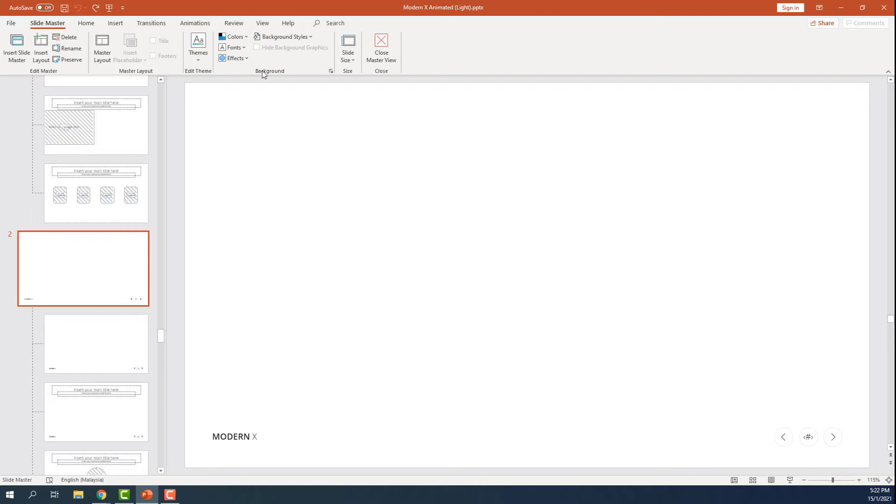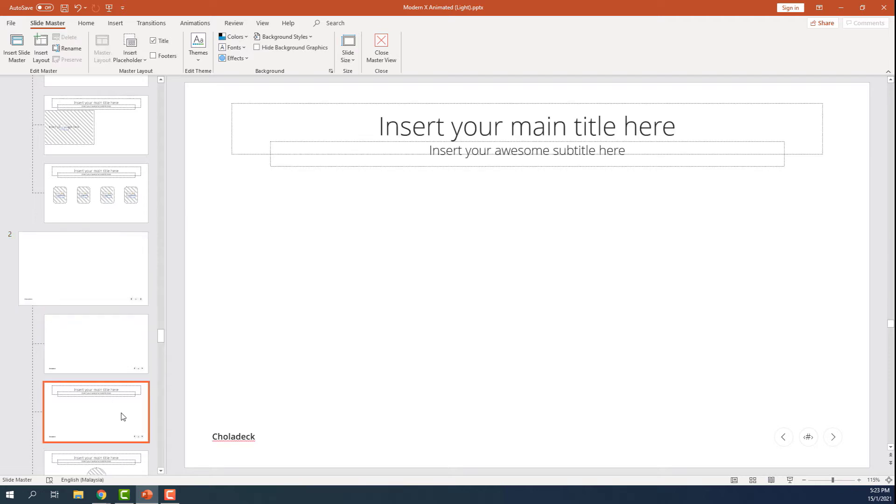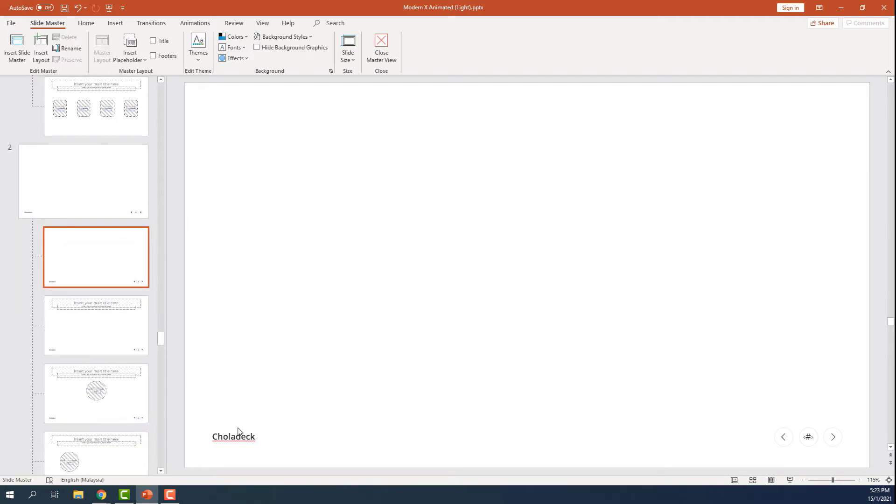You can edit almost anything in this master slide. For example, let's try to change the Modern X tags to Choladeck. You can see all its children slides have been automatically changed.